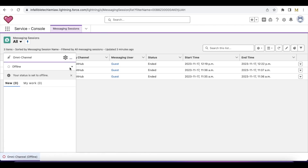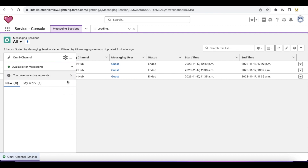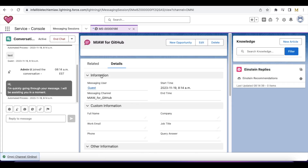Let me go online. I received the chat session. As an agent I conversed with the visitor, and now I want to transfer the chat to the bot so that the bot can take the survey.